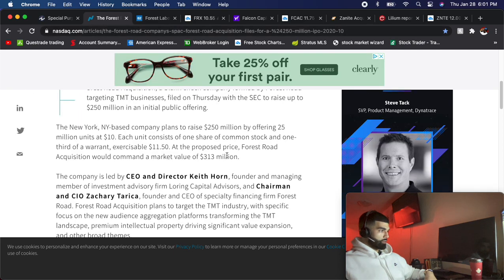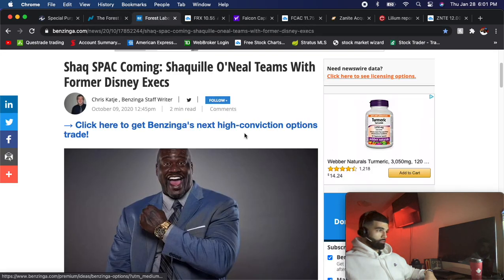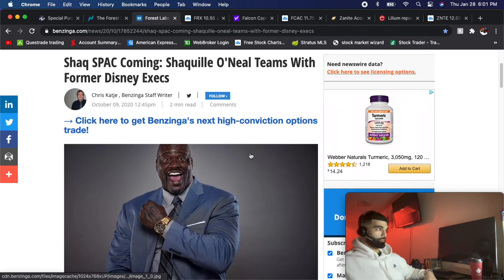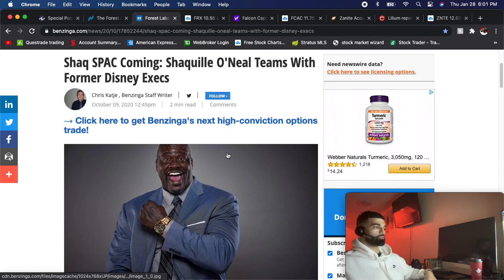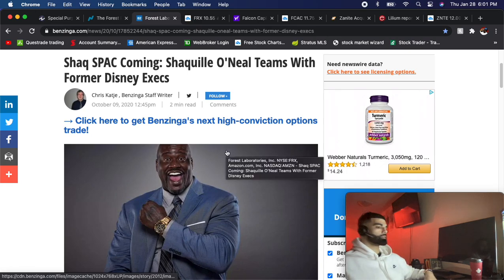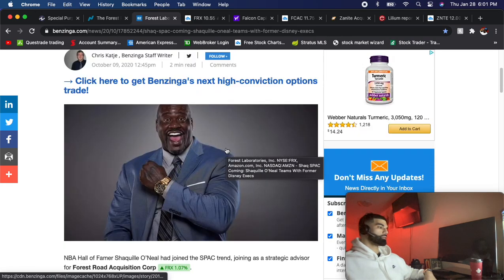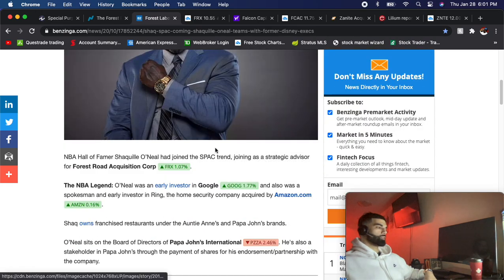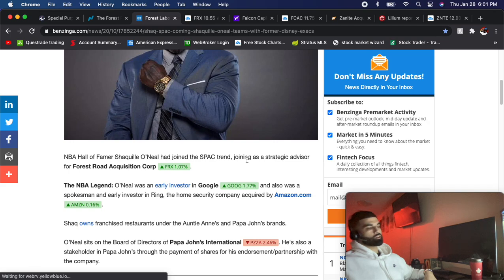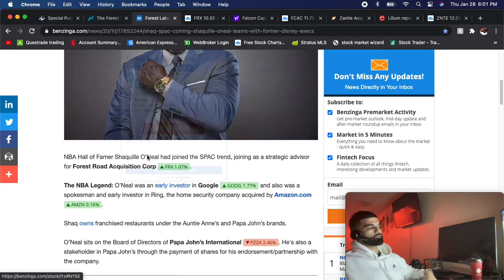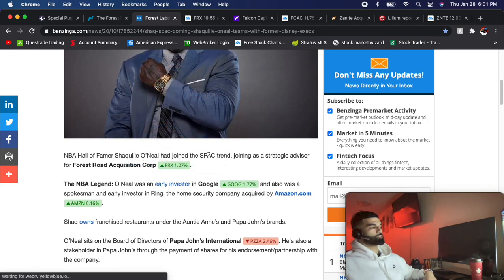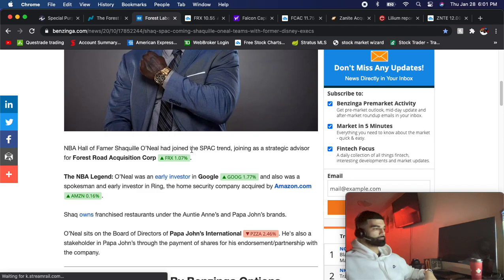This FRX, the reason I like it so much - as you can see here, Shaq's part of it and they have former Disney executives. Obviously the people that worked at Disney know what they're doing. Shaq is a very underrated investor. I think he learned his investment strategy through Jeff Bezos.